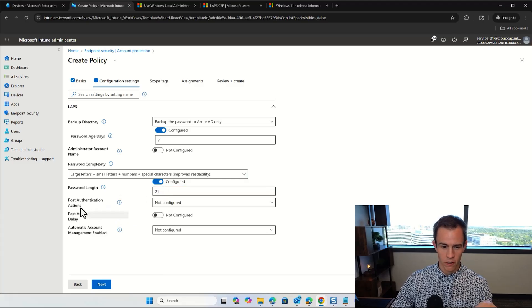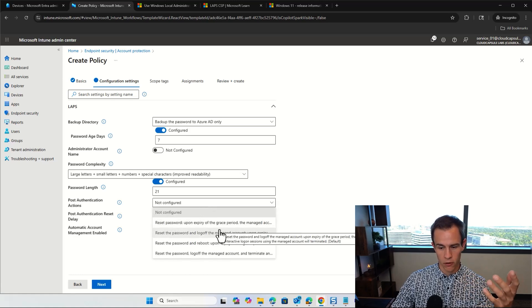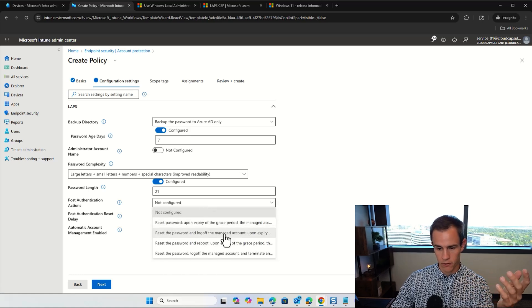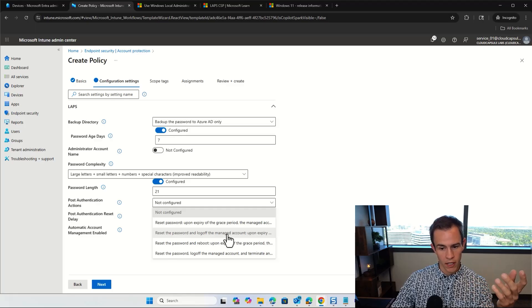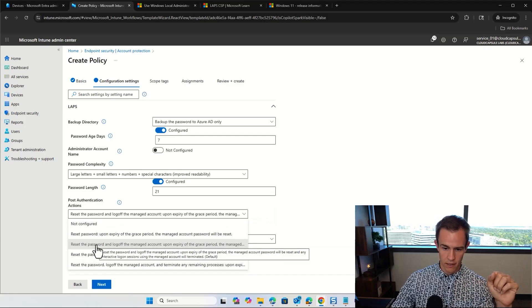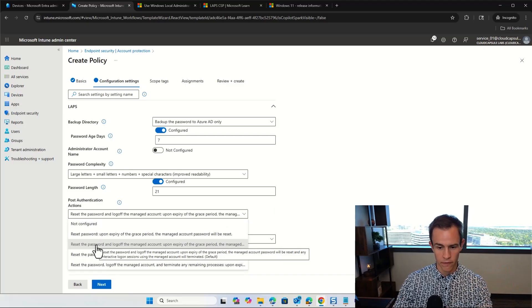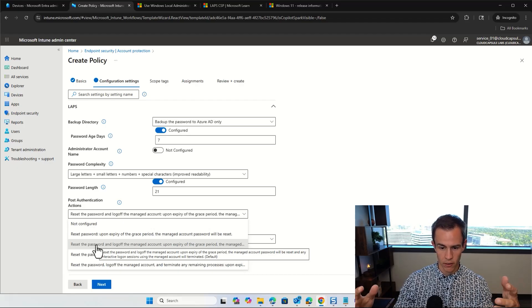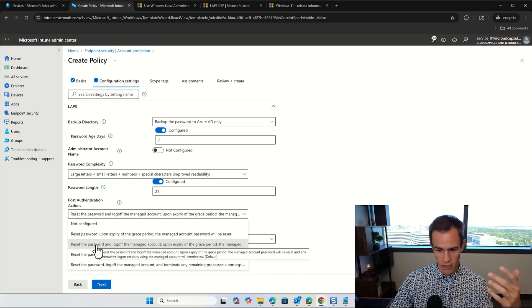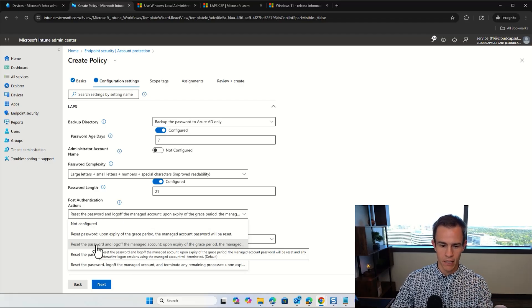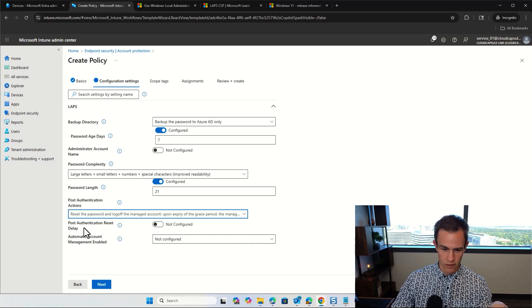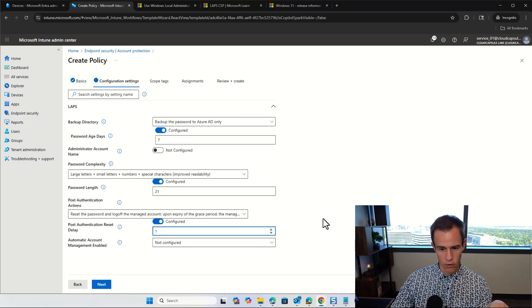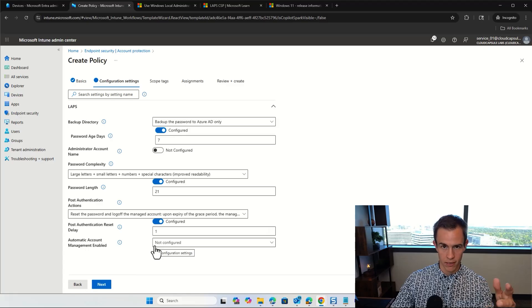And then the password length, I also like to configure here to be a little bit more complex in nature for character use for 21 characters. And then the post-authentication actions is basically saying, when a technician goes and they log into a user's device, an administrator to go do their work, what do you want to have after they're done effectively here? And so this setting that I like to choose here is resetting the password and log off the managed account upon expiry of the grace period. The managed account will be reset and the interactive login session will be terminated. So it's a good way to think about this more even also in just-in-time access concepts if you think about it that way as part of this.